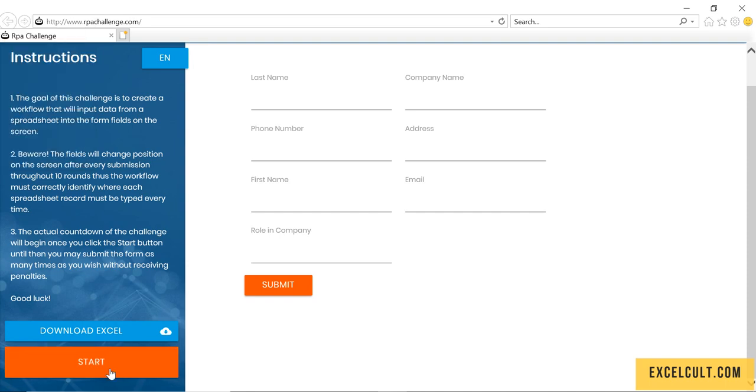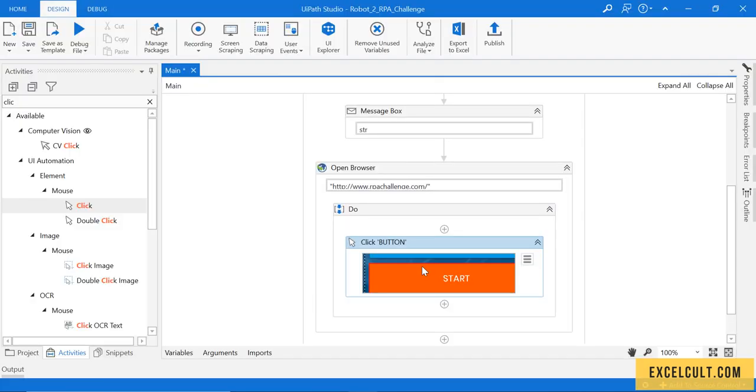I can click on start and as selected that, I can rename this as start.